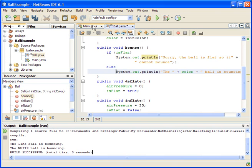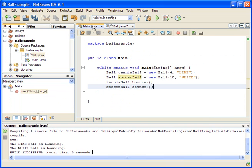I'm sorry if I'm all over the place — I don't have a script, I'm just doing things as I go. In our previous video we created the two instances and let them bounce, so now let's try to bounce these balls again.